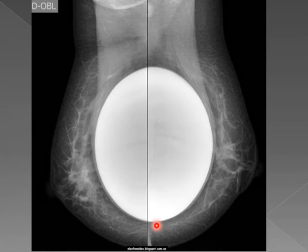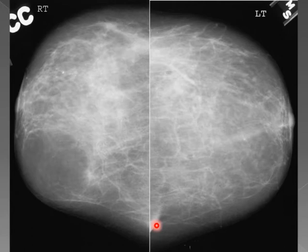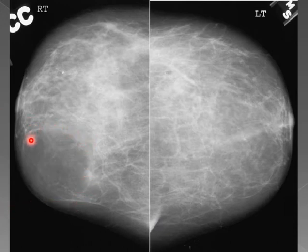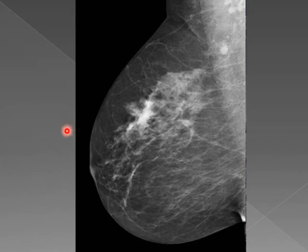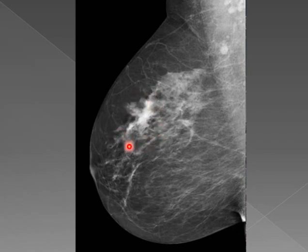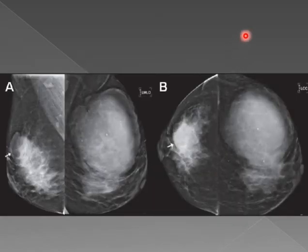What about this one? This is a lipoma — a lucent lesion, well-defined, nothing suspicious about it. Then this one is BIRADS 5: it is ugly-looking, and we also have suspicious lymph nodes.